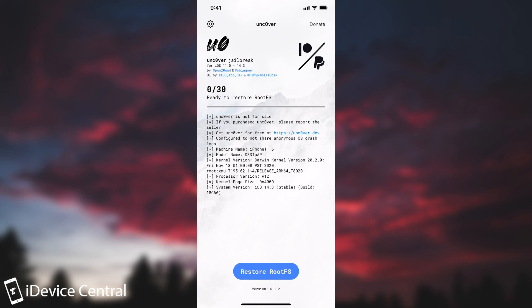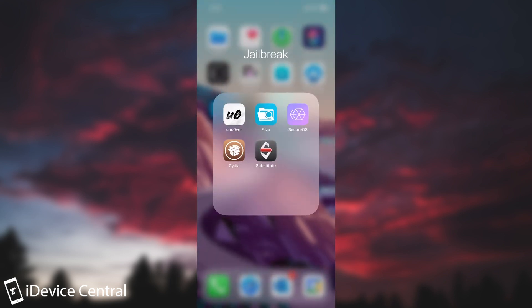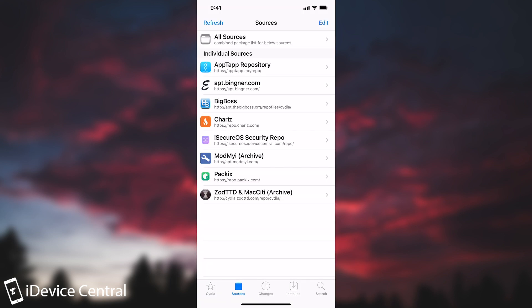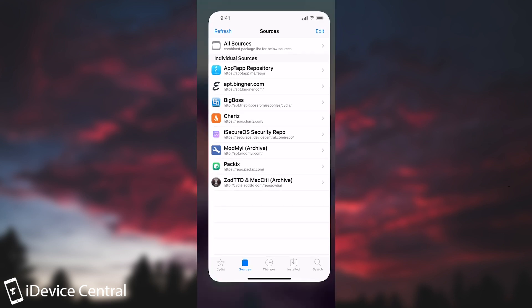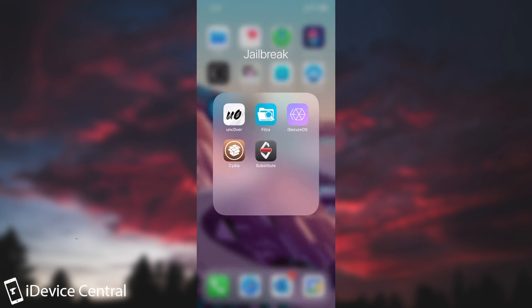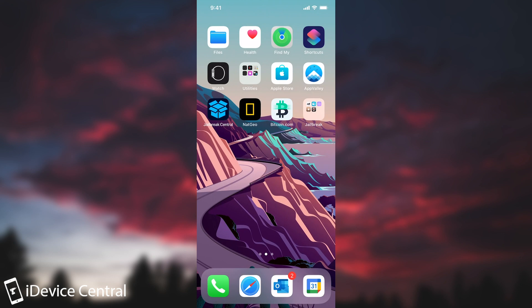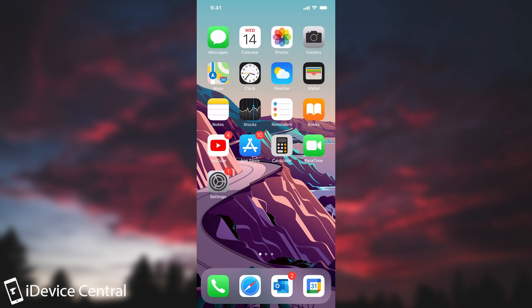So what I recommend in that case is to start fresh. You go here to settings in Unc0ver, you press restore rootFS, clean your file system completely, install the jailbreak again, open Cydia and install your tweaks manually from each repo. It's much better, it's much cleaner and your jailbreak will guaranteed work better. Try to avoid the tweaks that export all your tweaks in deb format so that you can install all of them in bulk later.